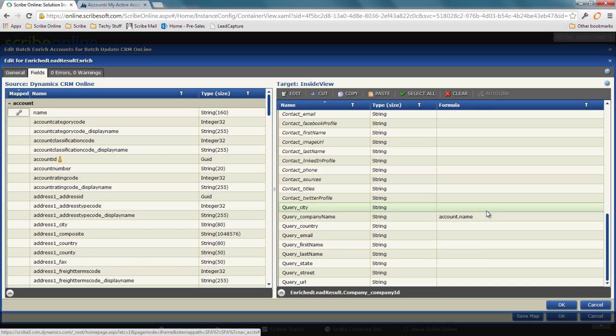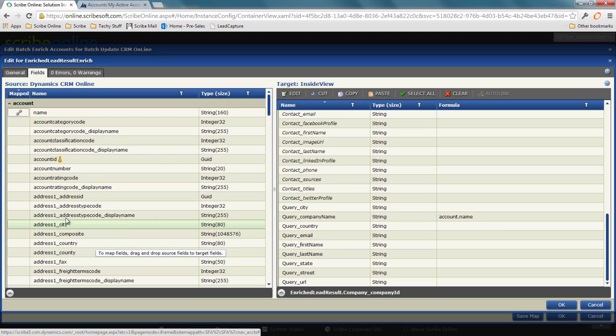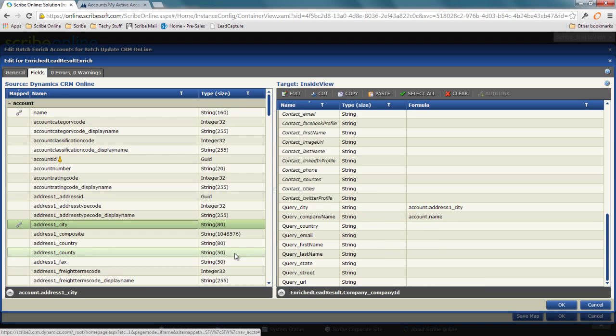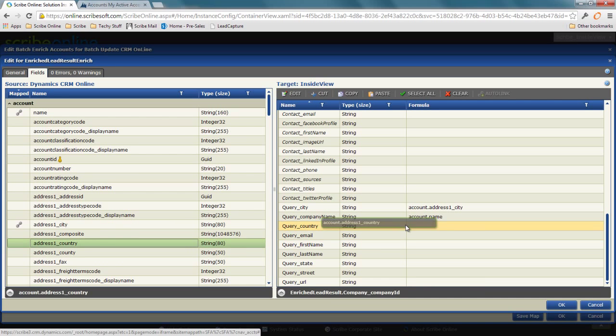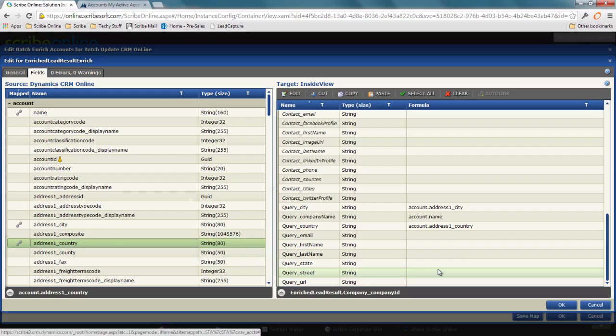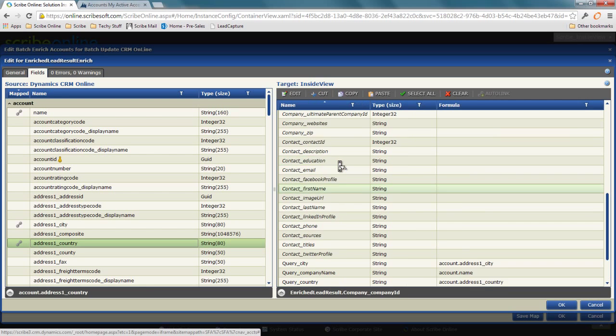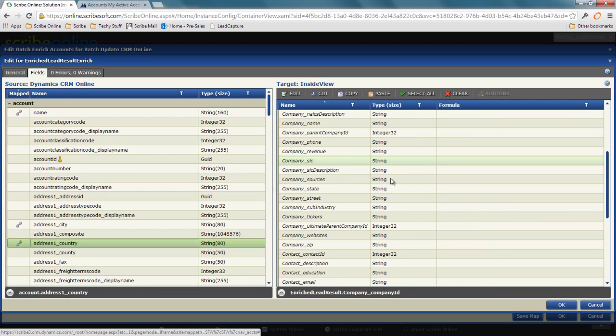In this case, I'm mapping company name, but I could also additionally map city or country. I can map additional parameters to get a more tightly known result. What I'm doing is giving that data enrichment service some information about what I'm looking for—the record, the lead, the email address, what have you. All these fields in italics are going to come back from that data service.